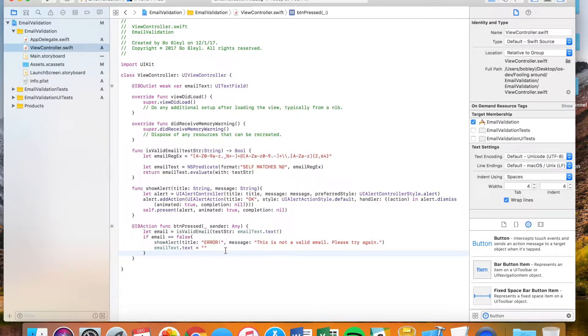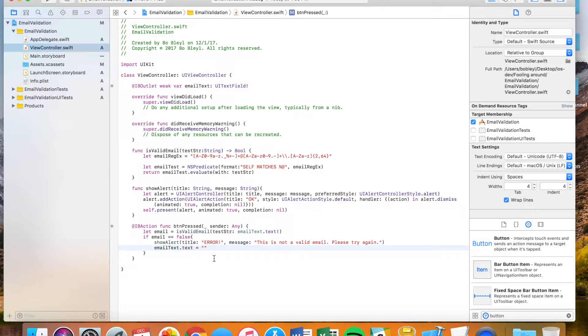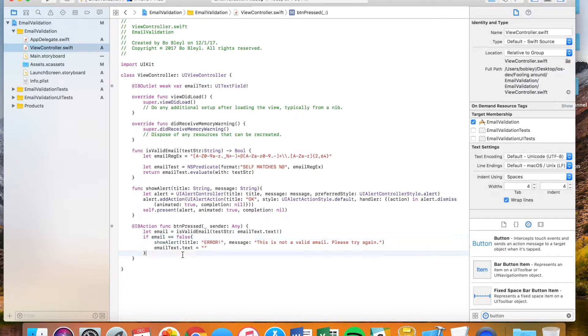And so really simply what we're doing here, if it's not a valid email, it's going to return error. This is not a valid email. Please try again. And it'll prompt them to do it again. And every time they press it, it's going to compare to see if the new email I entered is correct. And it's going to keep on doing that until they give a valid value.